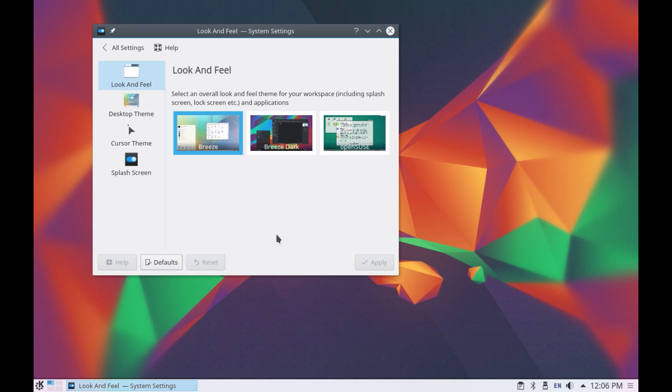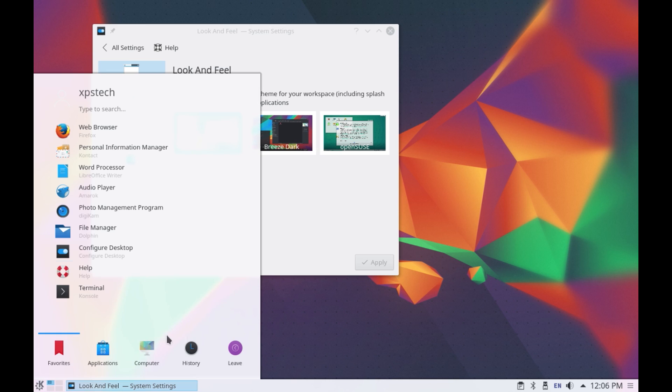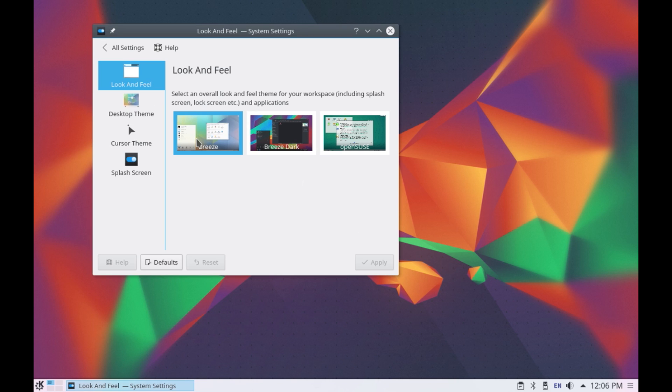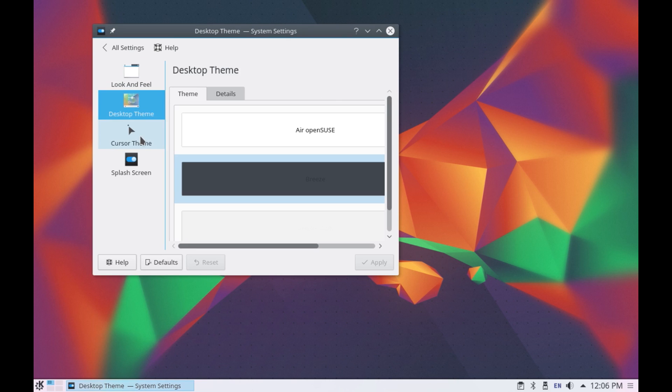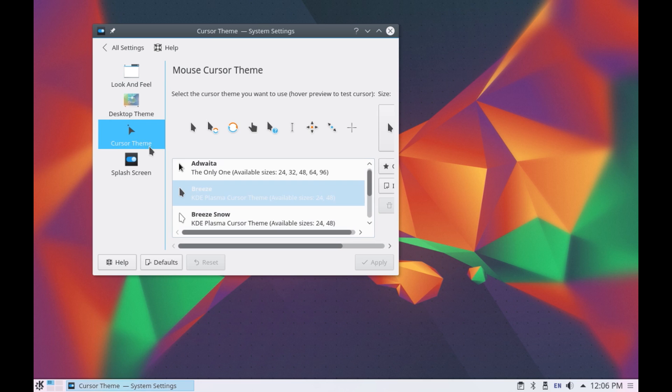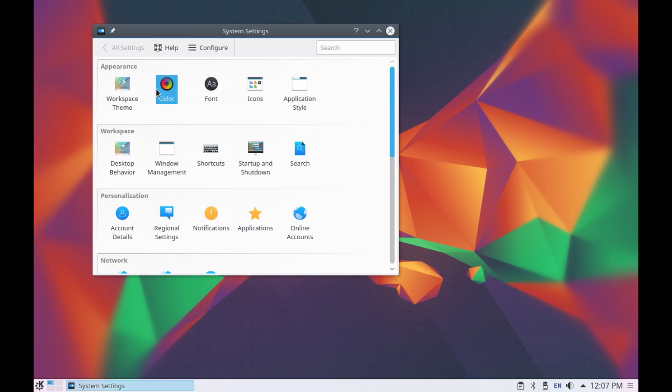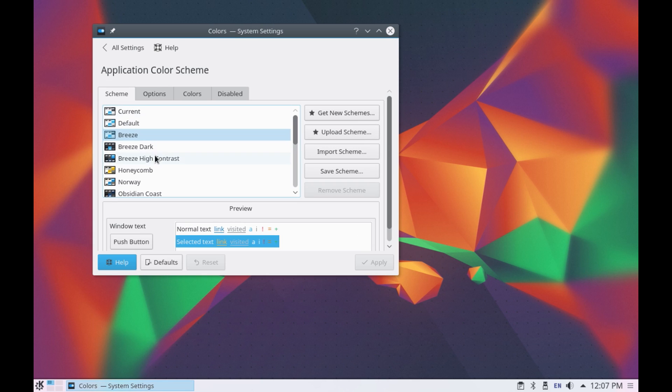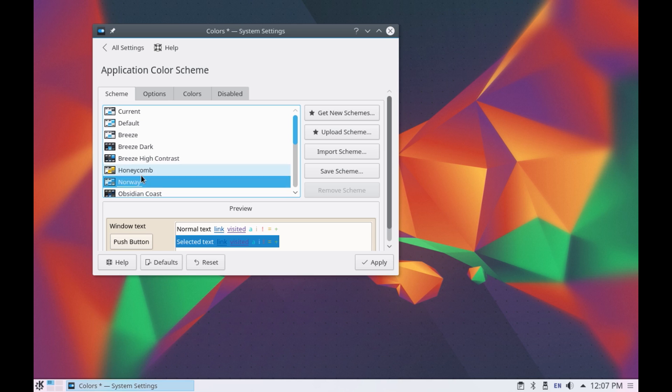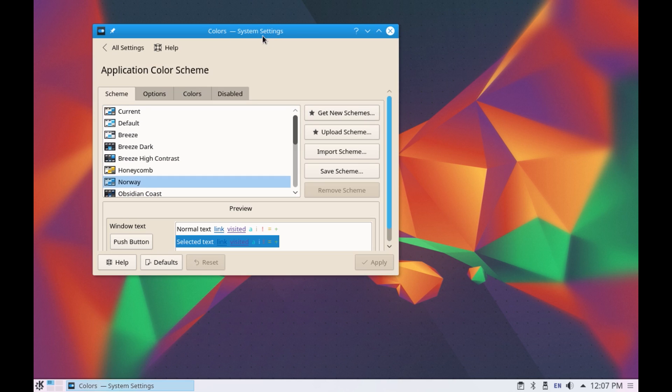As you can see we now have a pretty bright and a light theme or you can individually change the desktop theme or the cursor theme. You can also change the color of your windows, your title bar, the menu bar so let's say we want to have this norway color scheme and click on apply. So as you can see the title bar color has changed shows the color of the window background.